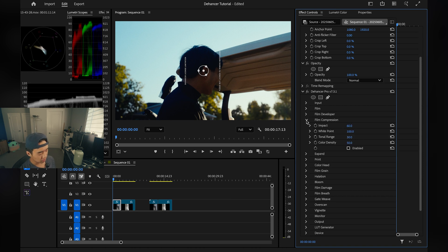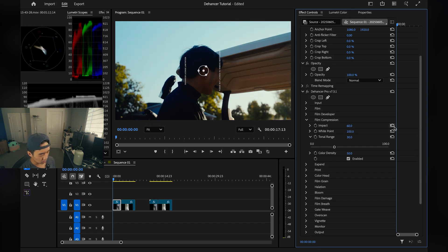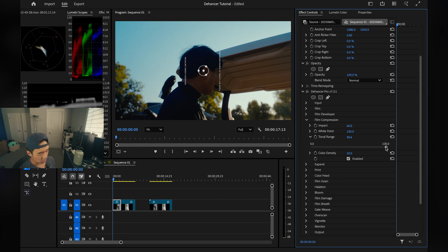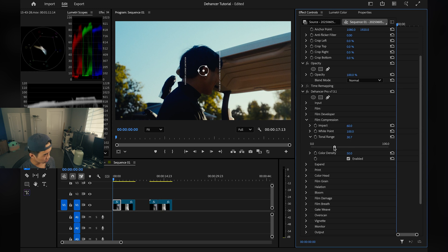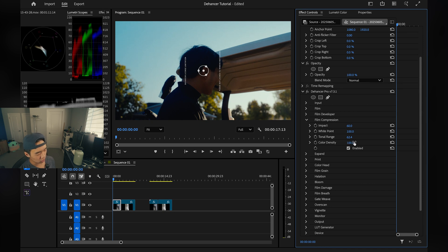Next is Film Compression, which basically limits your highlights and whites. When I enable it, you can see the sky dims a little — it's an important tool when your sky is too bright. You can mess with Impact and White Points, but I usually only touch Tonal Range here. Dragging right keeps more detail in the trees; dragging left blows it out more. I'll drag it slightly right to get that detail back. Color Density I don't touch — it's not really worth it.